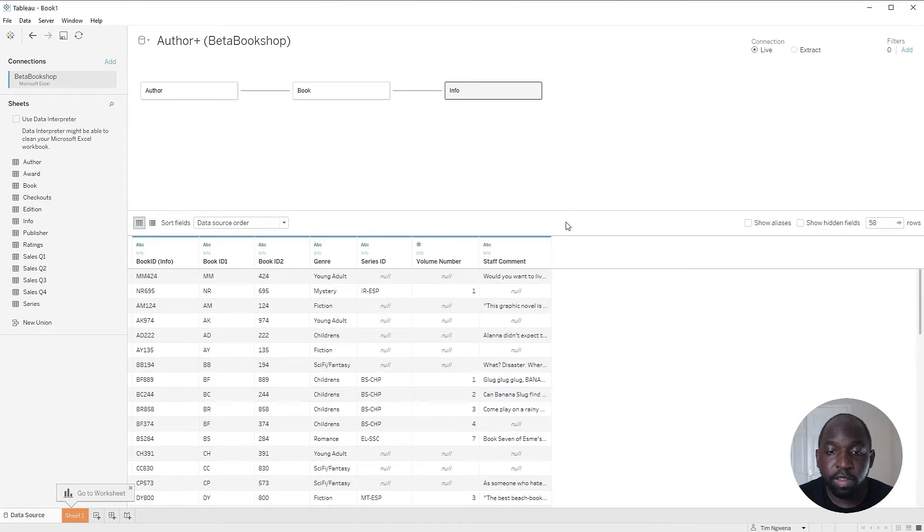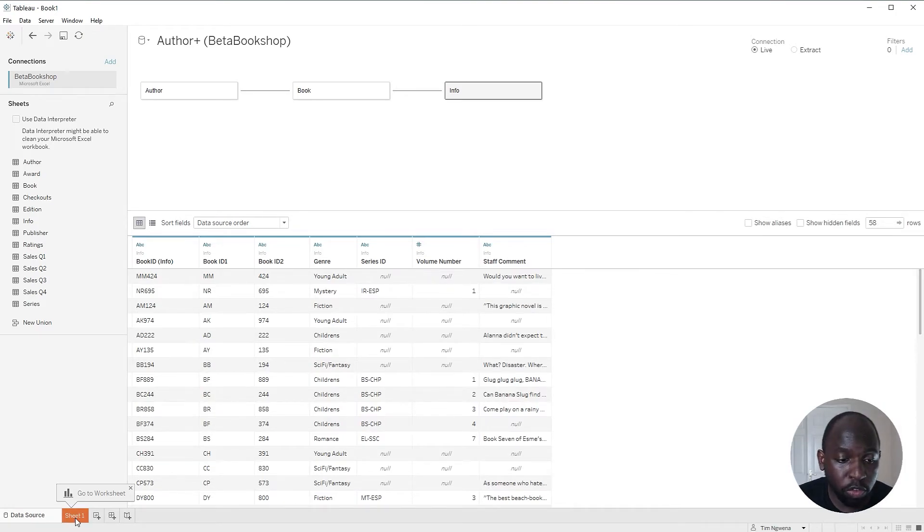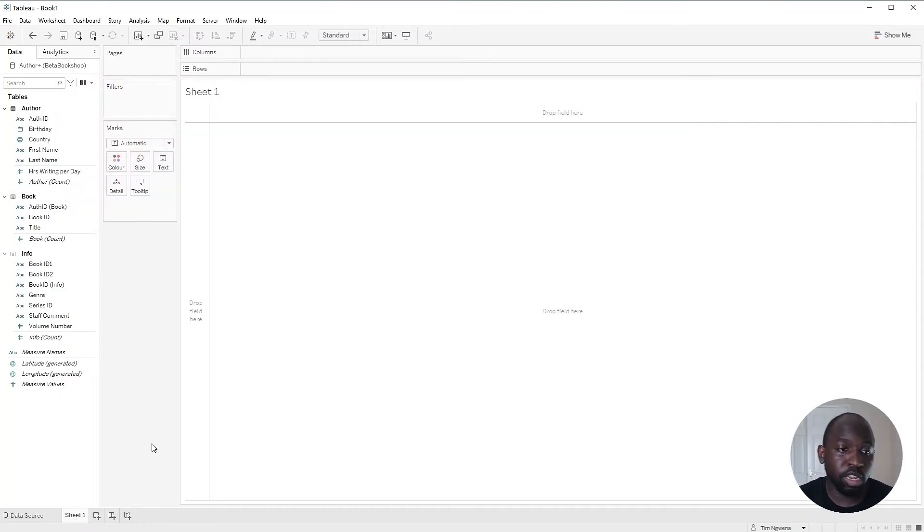That's everything set up the way we'd need to. And now we can go over to sheet one and start working with it as we did before.